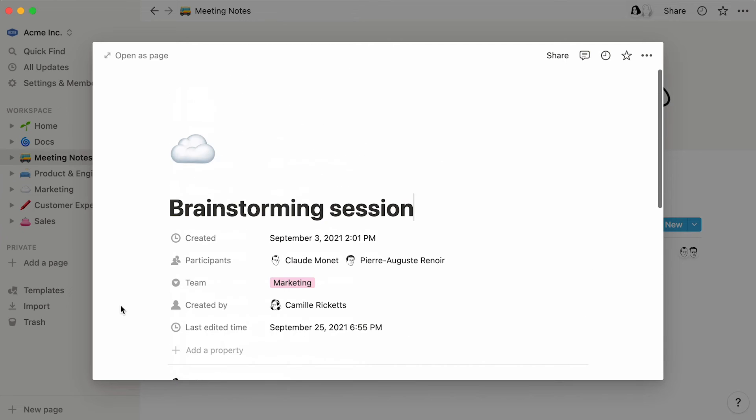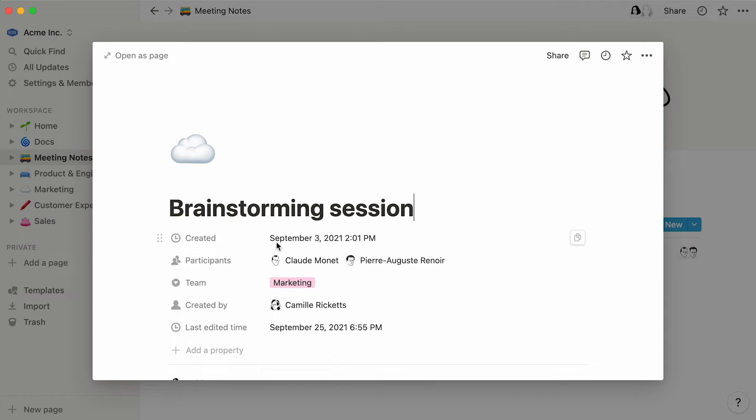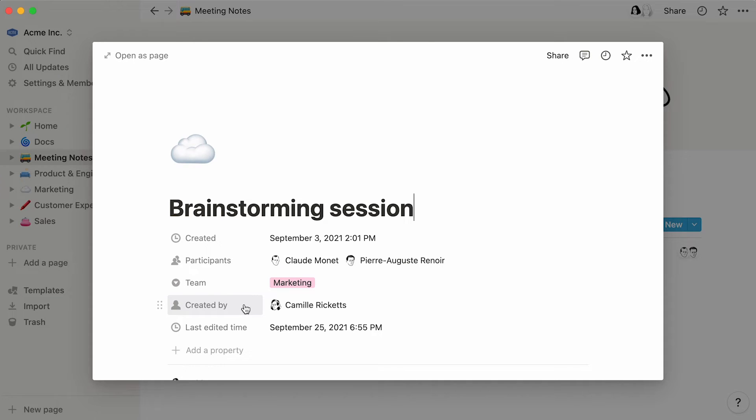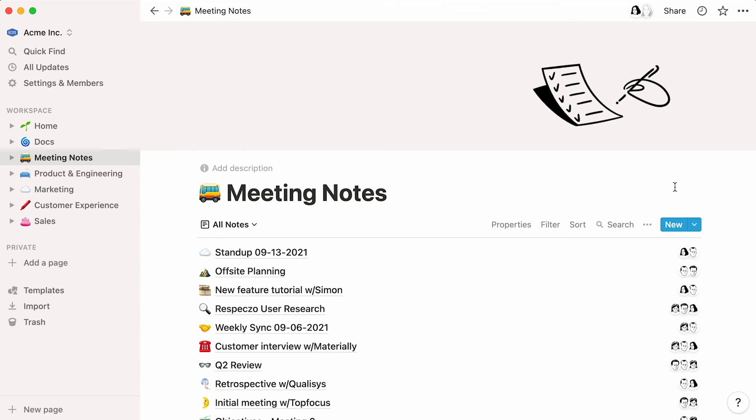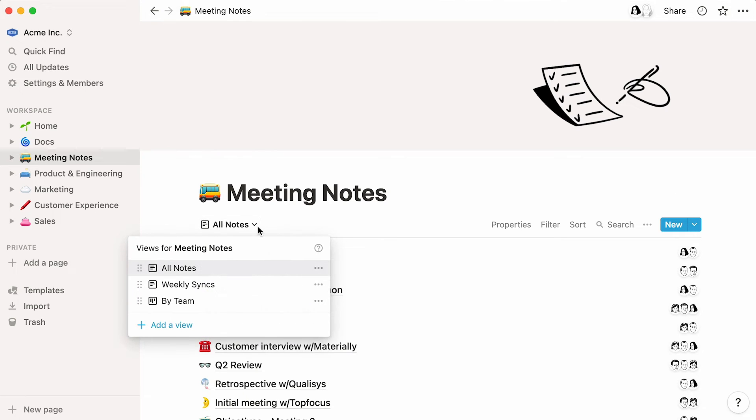Remember to scroll up any database entry to access the properties section. There, you can add or delete the properties you want. You can automatically add the date and time the page was created, use a people property to show who attended the meeting, or add the select property to specify the team. This created by property captures the name of the person who created the page, while the last edited time property displays exactly what it says. Again, you can add additional database views to your database, and use your properties, filters, and sorts to display your data in different ways.